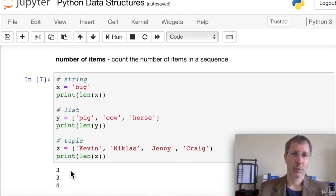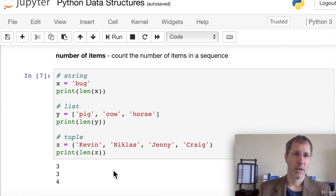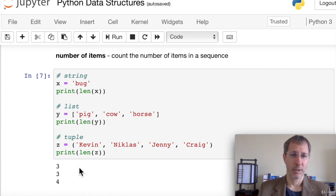To get the count or number of items in a sequence, use the len function. For the string 'bug', len(x) returns 3. For a list with three items, len(y) returns 3. For a tuple, len(z) returns the number of elements.